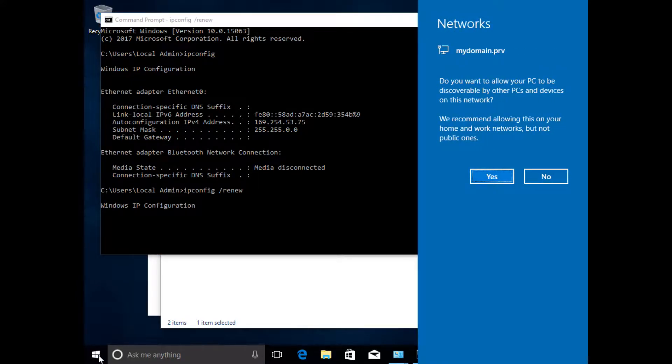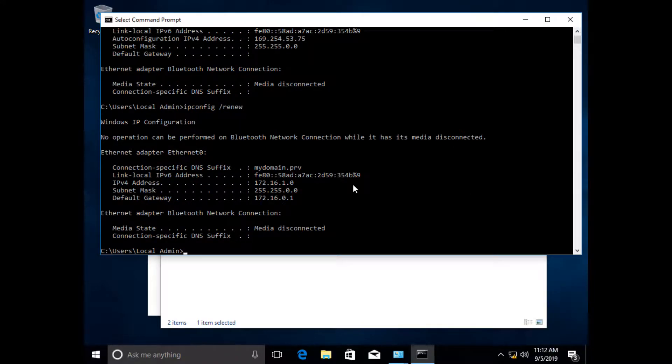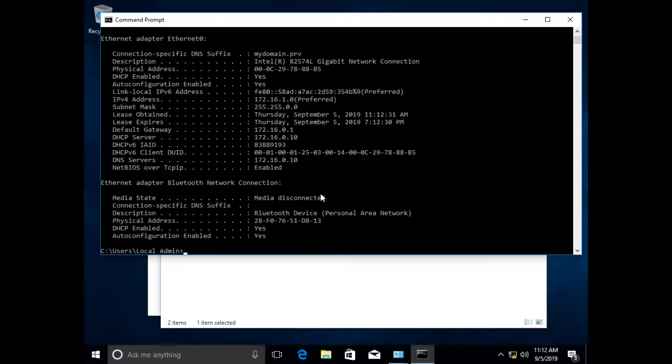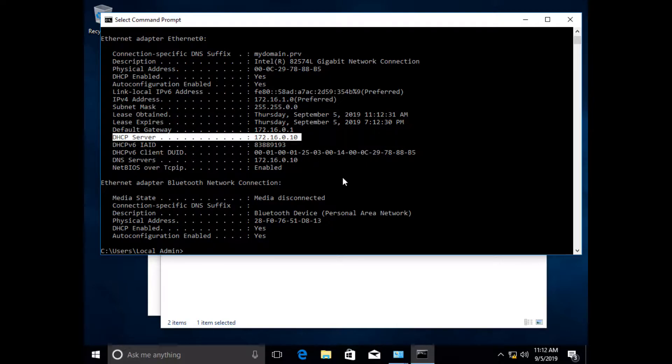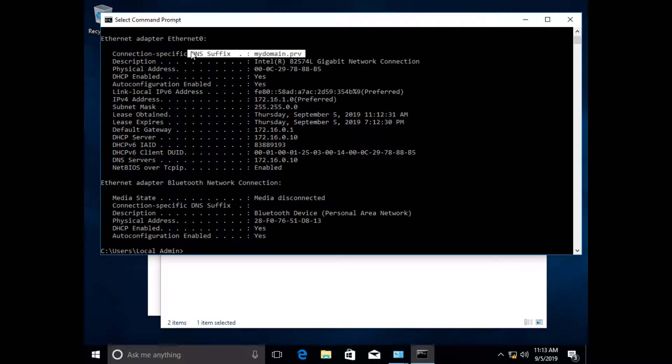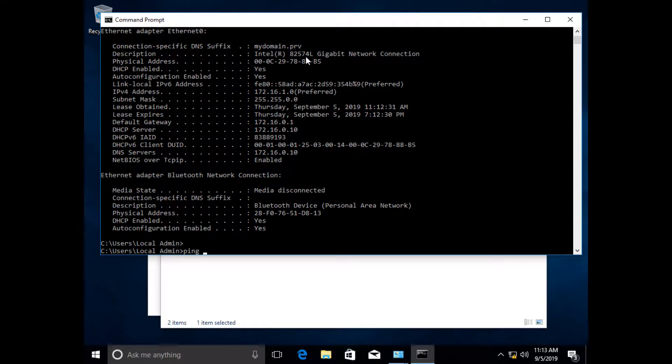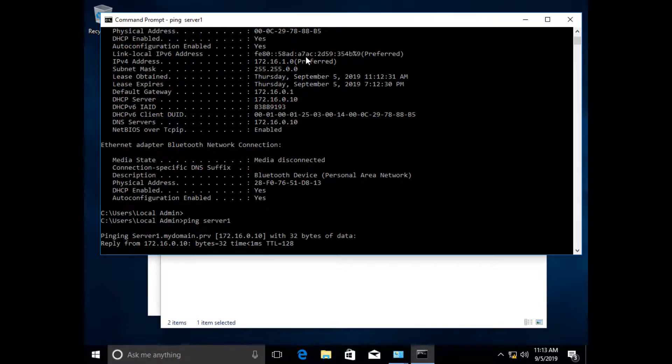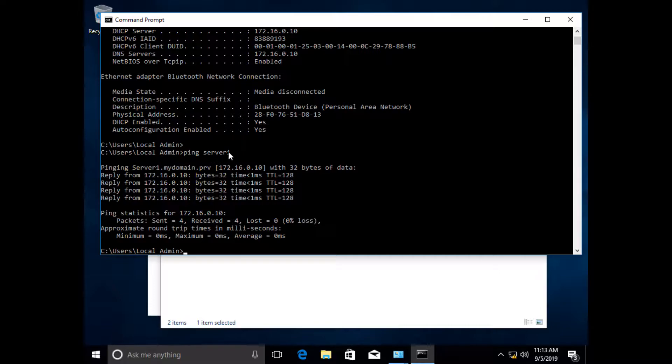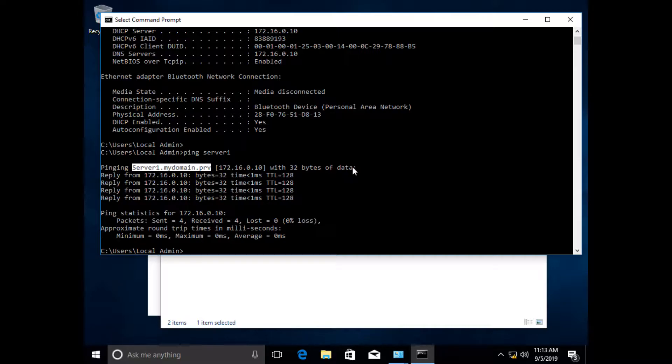And it should go out there and ask to get an IP address. And it's saying, do you want to allow this computer to be discoverable? Nah. But it obtained an IP address from my DHCP server. How do I know? If I type IPconfig forward slash all, you can see the DHCP server that it obtained its IP address from is 172.16.0.10. The IP address it got was the very first one, 172.16.1.0. And it put itself in the DNS suffix. This is not the domain, but it's using the DNS suffix mydomain.prv. So when I ping a computer name, like ping server1, it automatically appends mydomain.prv to that. So you can see right here, all I did was ping server1, but it appended the domain suffix, the DNS suffix. So it actually pinged server1.mydomain.prv.